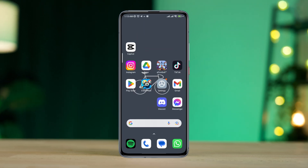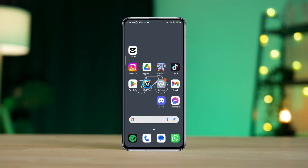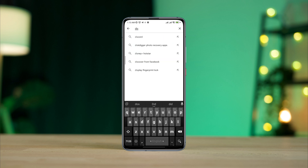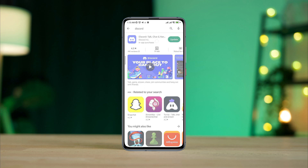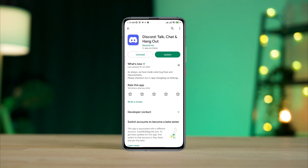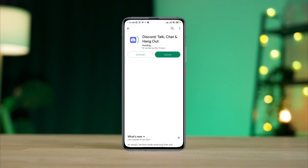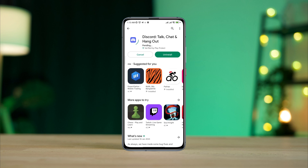After completing that process, follow the next step. Open the Google Play Store, tap the search option, type 'Discord', and quickly check for a new software update for the Discord application.